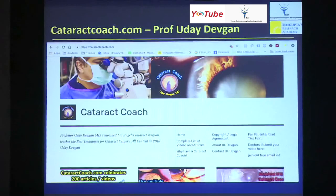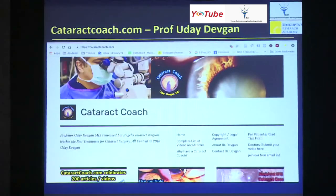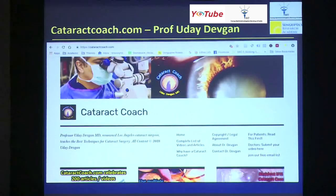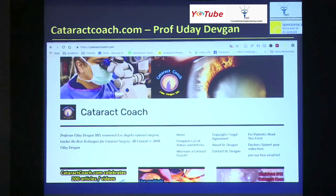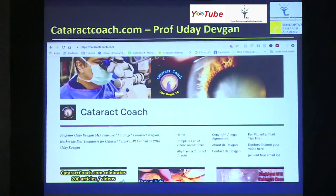catrackcoach.com — you may have seen this come up on your Facebook feeds. It's a very new website, about six months old, but it already has 200 posts by Professor Uday Devgan from Los Angeles. It's about four or five minute videos, each with a particular message to take away, and it's really helpful for learners.